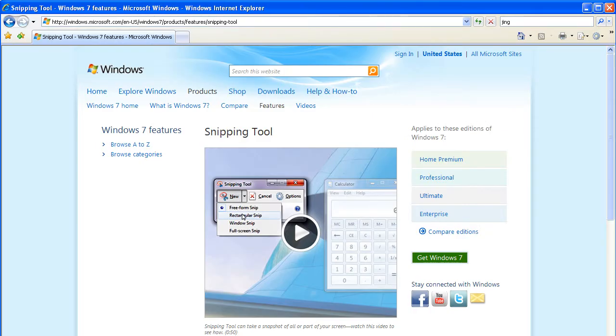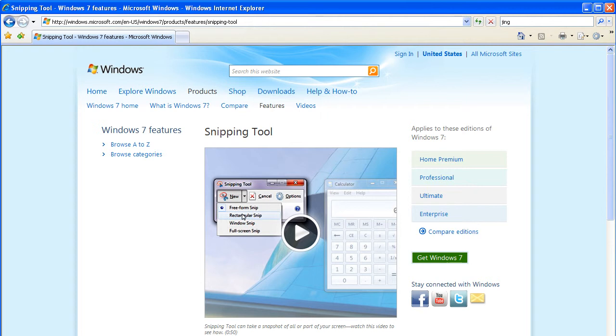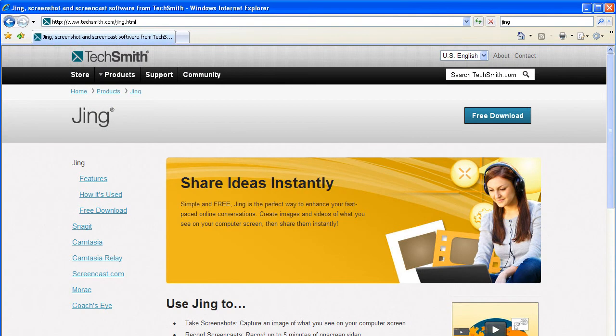Snipping Tool is software that is generally available on computers with Windows Vista or Windows 7. To find out more, head to a search engine and type in Snipping Tool. Jing is software that is available for download online. Enter Jing into a search engine and download the free version.